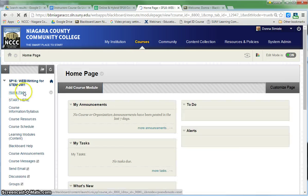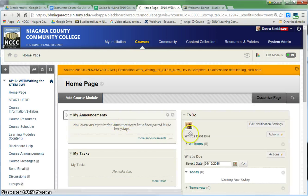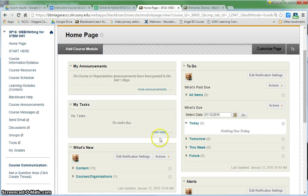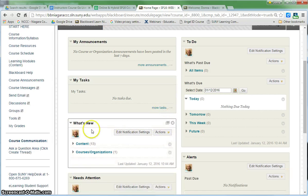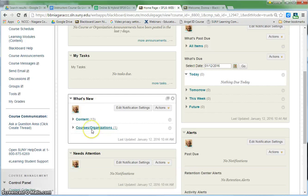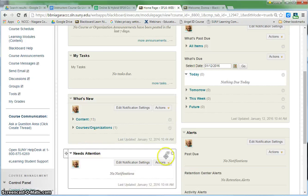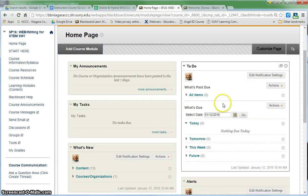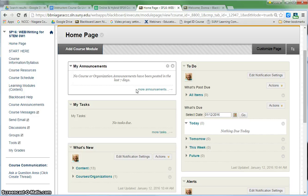Make sure you're on the home page. The modules that are automatically part of your home page are My Tasks, What's New, Needs Attention, Alerts, To Do, and then Announcements.